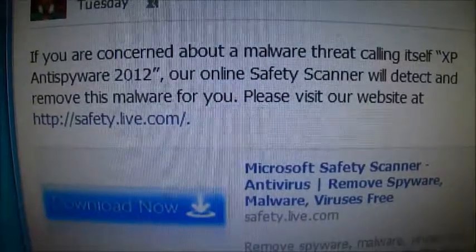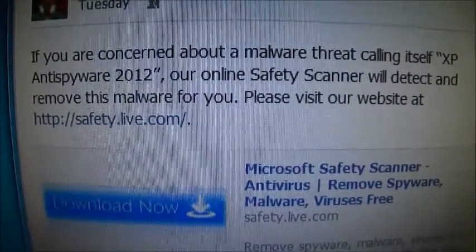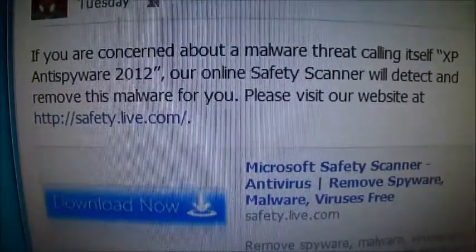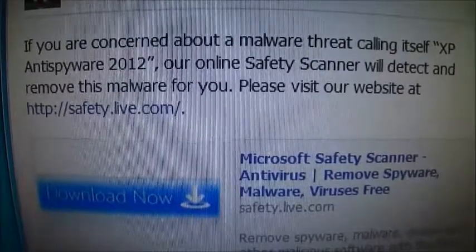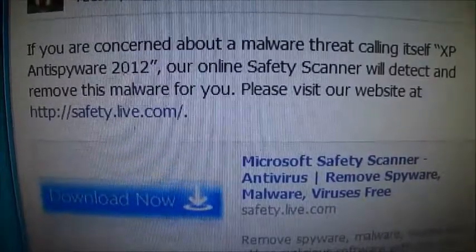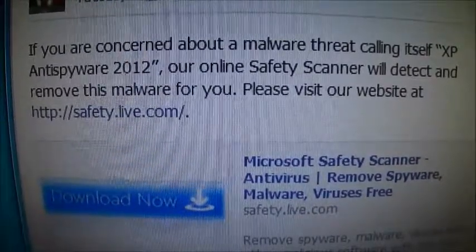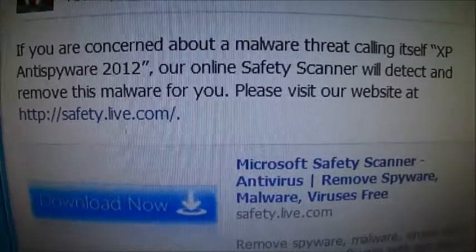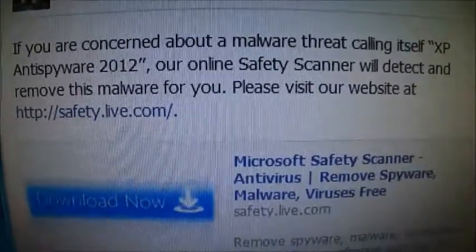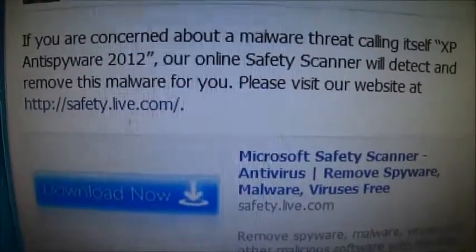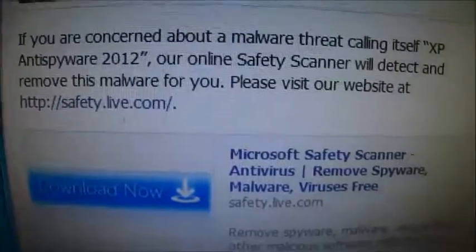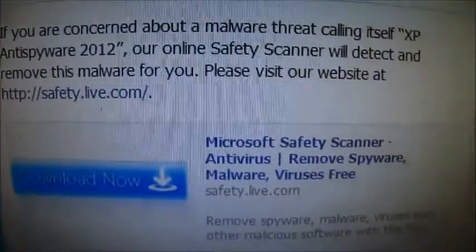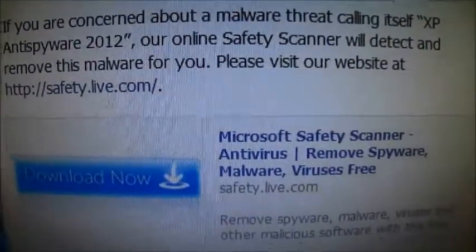Good day everybody. Microsoft Safety Scanner Antivirus Remover. This is a free scan from Microsoft.